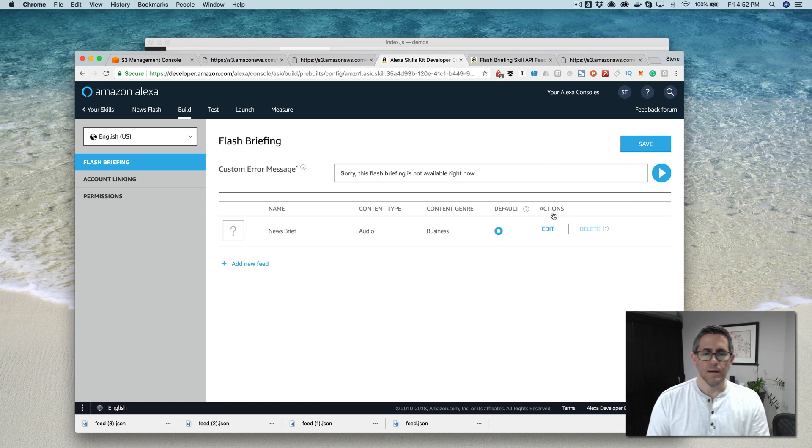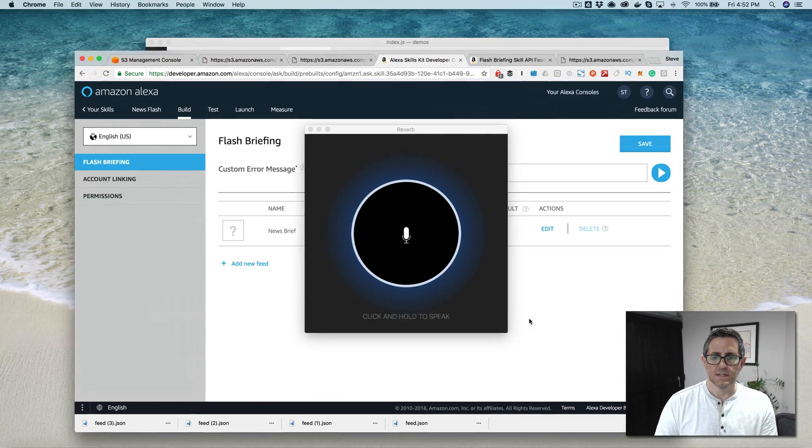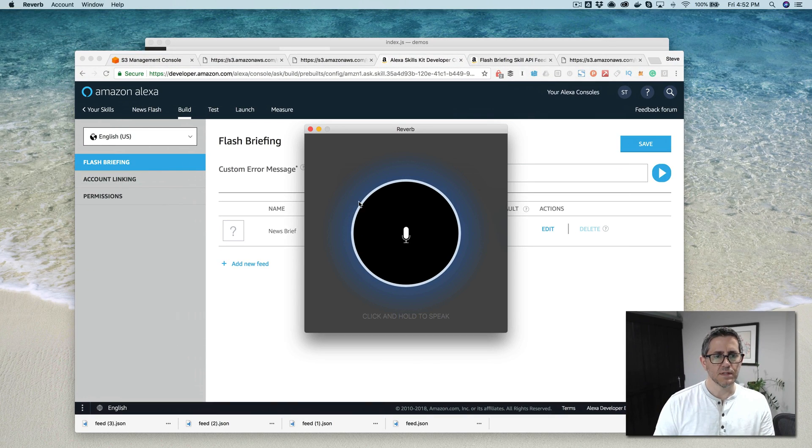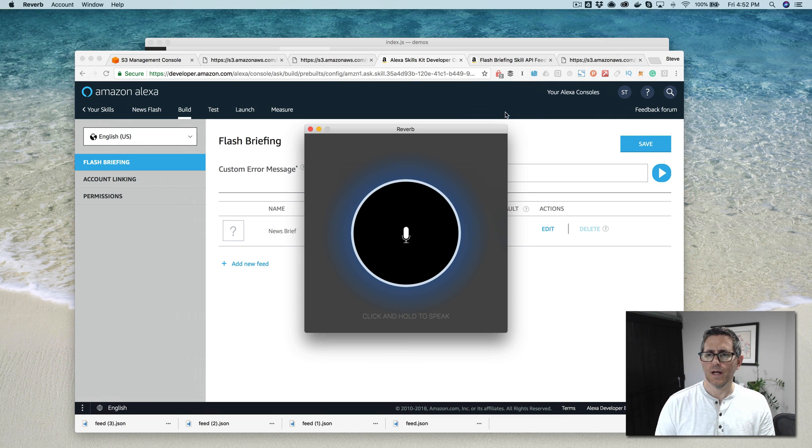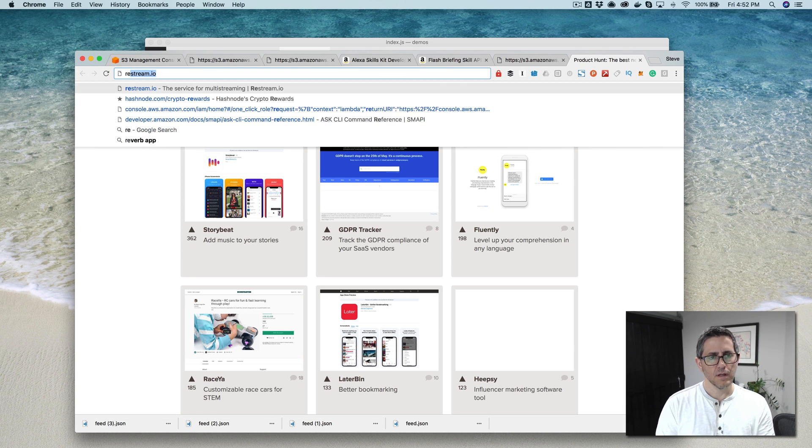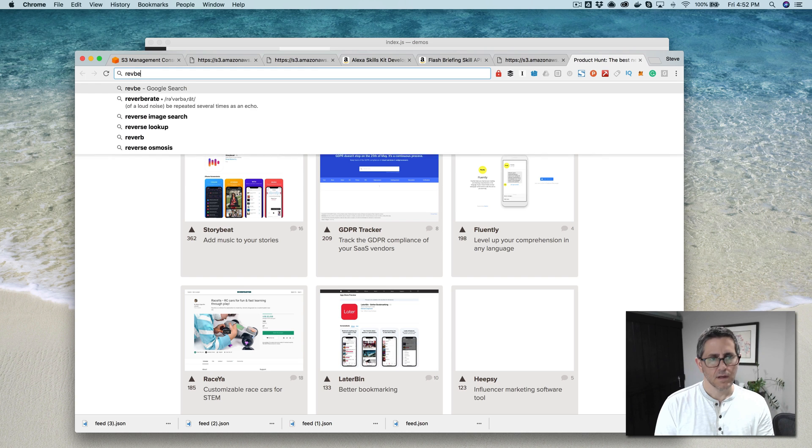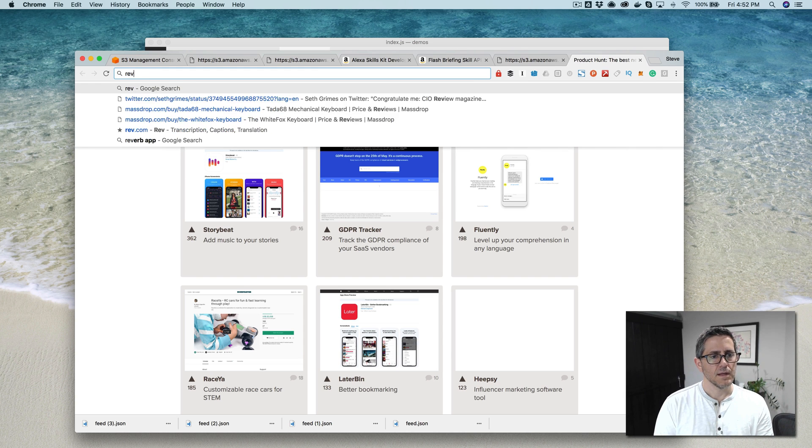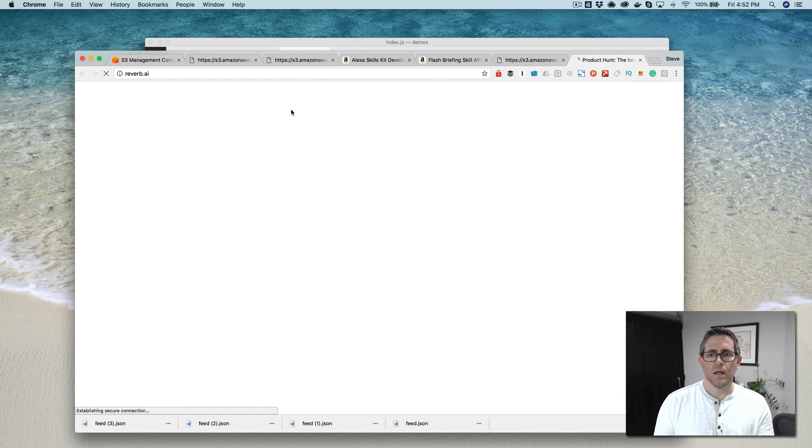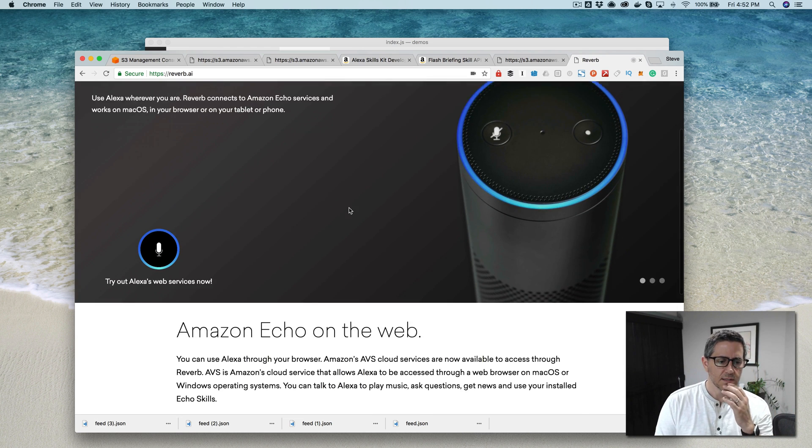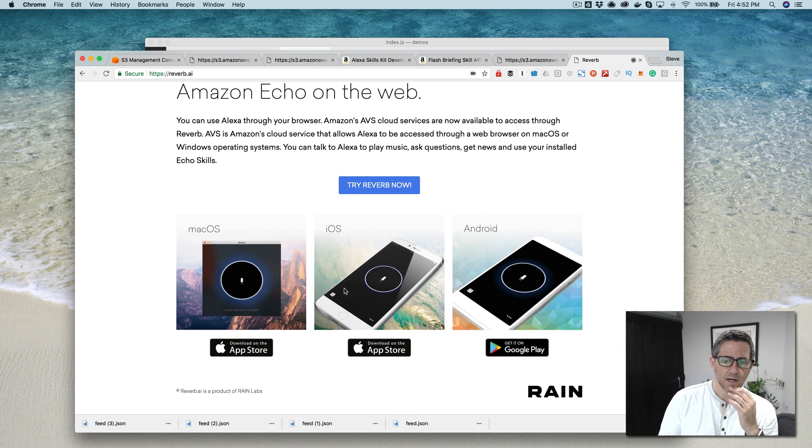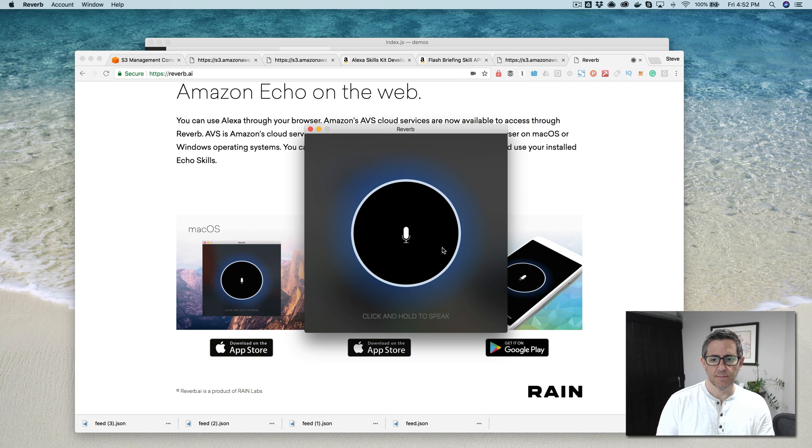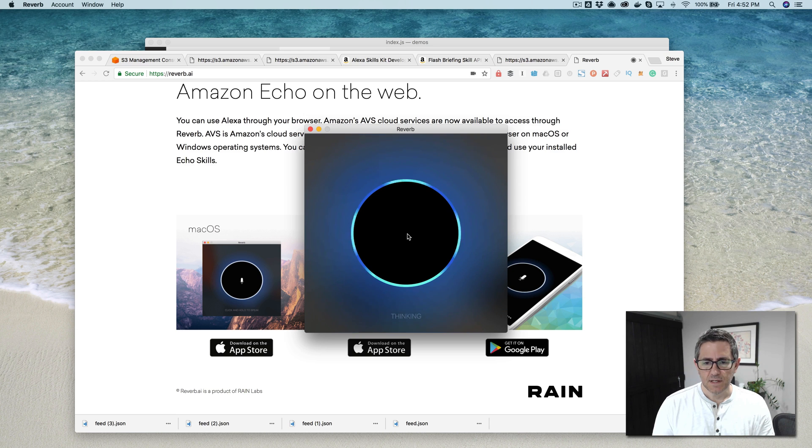And then, yeah, at this point we can test it out. I am using reverb because the tester in here doesn't work with audio skills. So reverb, if you go to reverb.ai. So reverb.ai, you can get this app and they make it for Mac OS, iOS and Android. And it's a good app for testing. You would just go play my flash briefing.